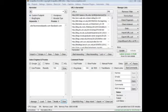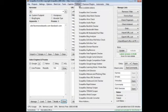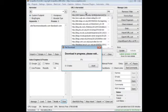Hey, Loop Line here. I want to go over the Google Cache Extractor add-on. If you go to add-ons and don't have it installed, go to show available add-ons.